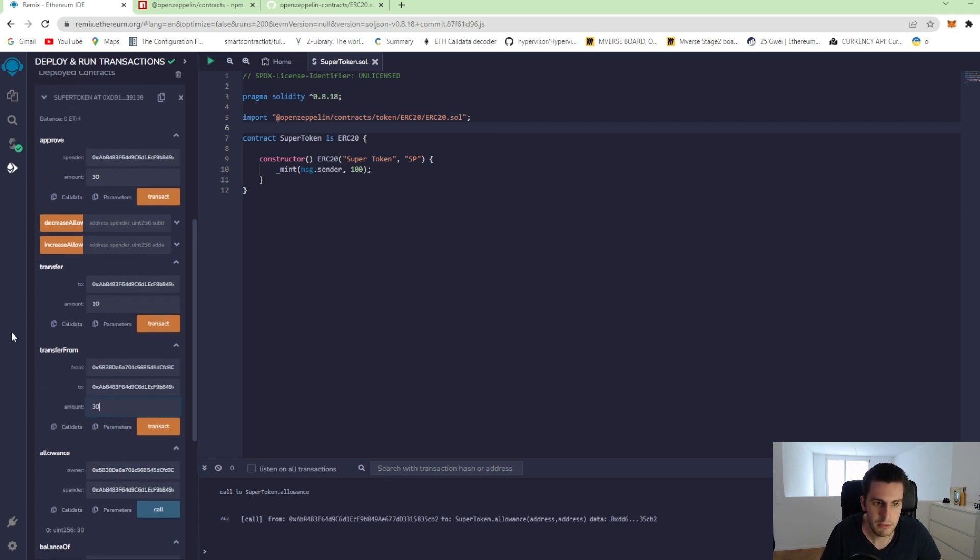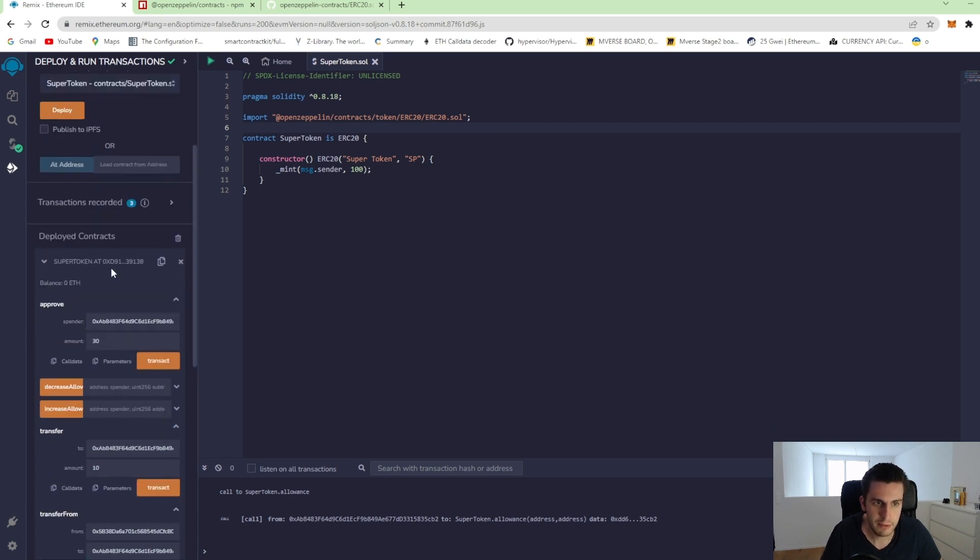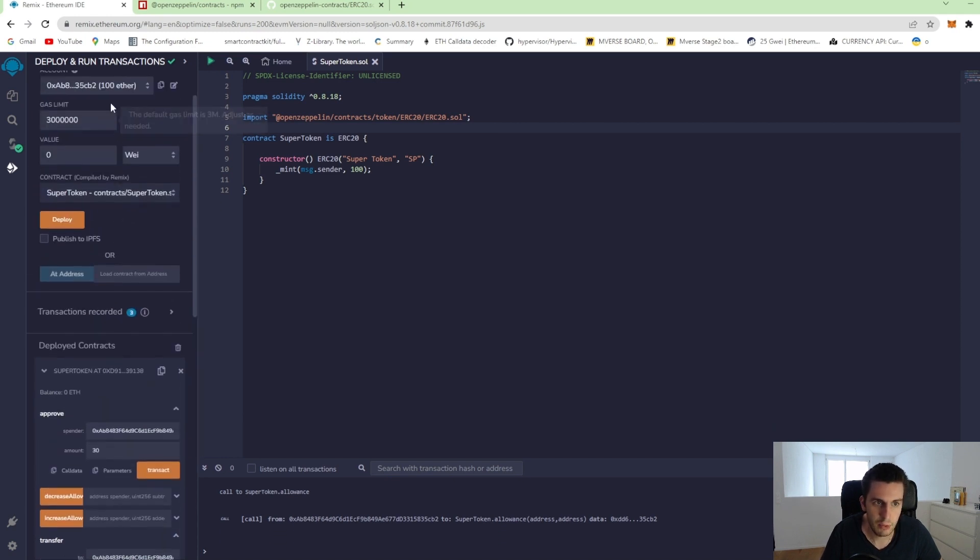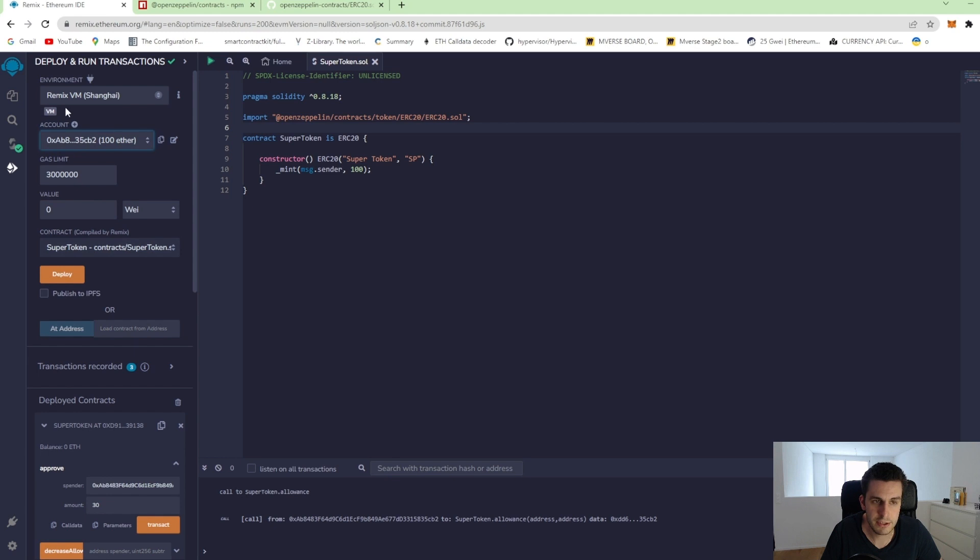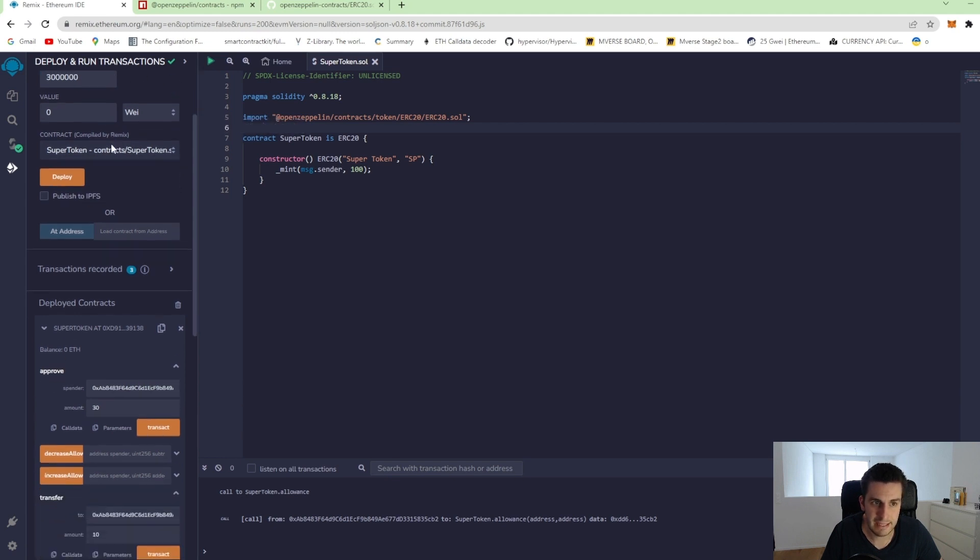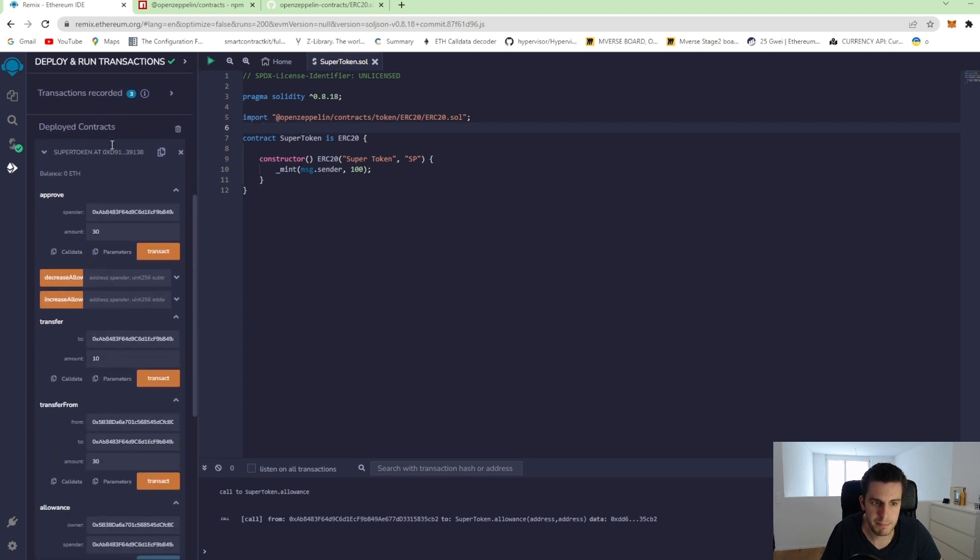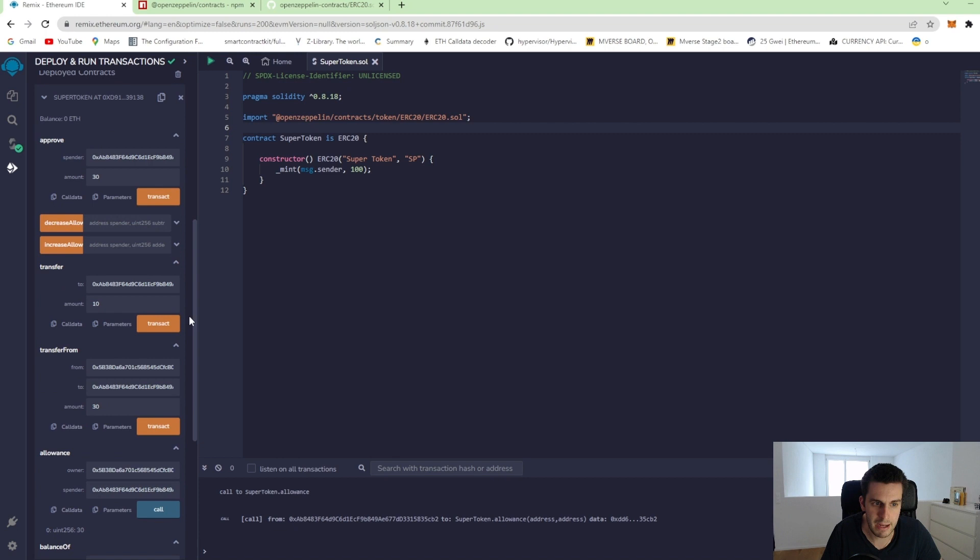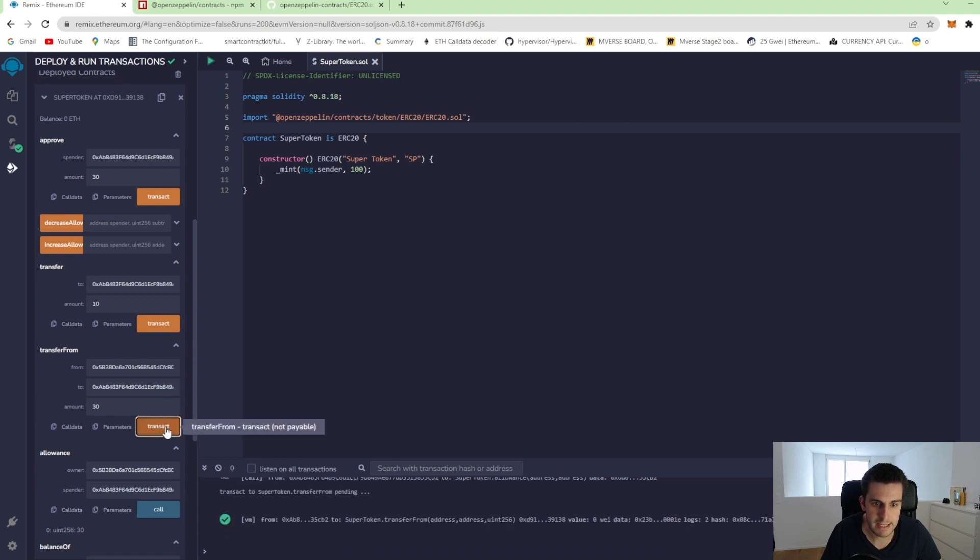And now what we can do is we can go not to the first one, but the second account. So we call this transaction from the second account that has the allowance to spend this amount. And when we transact that, we see it was successfully mined.